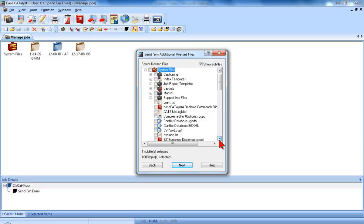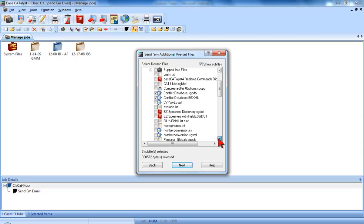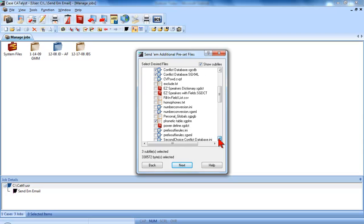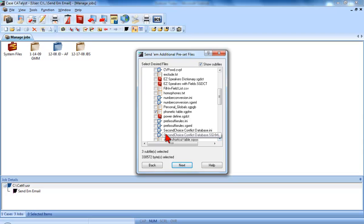You may also want to select additional files to email each time. For example, if you select Conflicts on the editing system, you'll want to add that data to the same Conflict Database or Second Choice Conflict Database files that you'll use for translation.